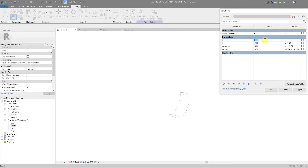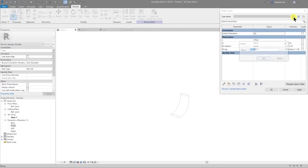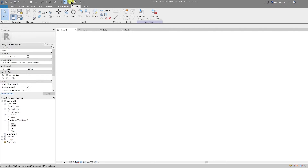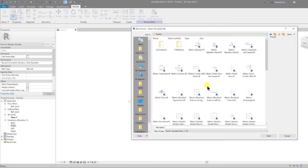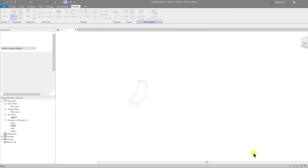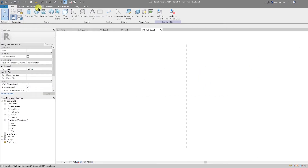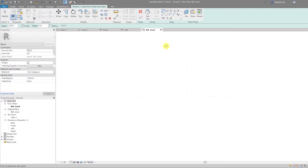In this instance, if you flex the length then everything else automatically flexes. Let's call it 375 — that's about right. Give this a type and call it 'standard'. Close the other windows and start a new family — file, new family, English metric generic model, open that up.